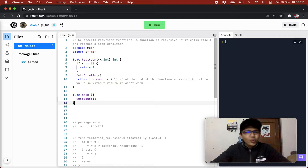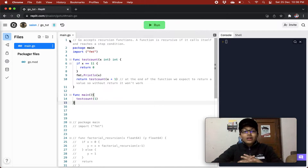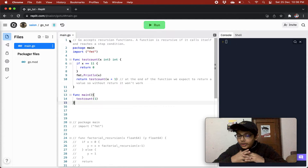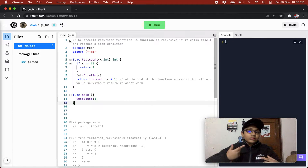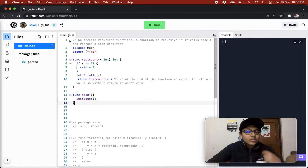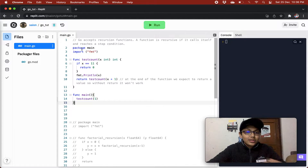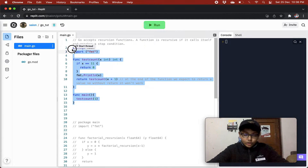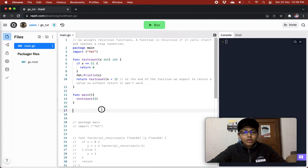So first of all, what exactly is recursion? Go accepts recursive functions. A function is recursive if it calls itself and reaches a stop condition. We will see a basic example of recursion first, and then we will see a more advanced example of recursion.